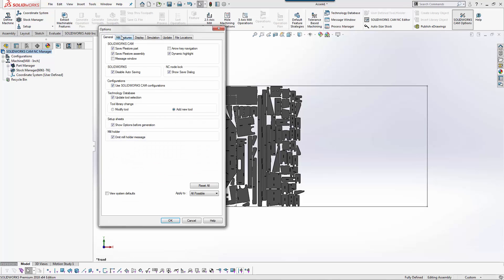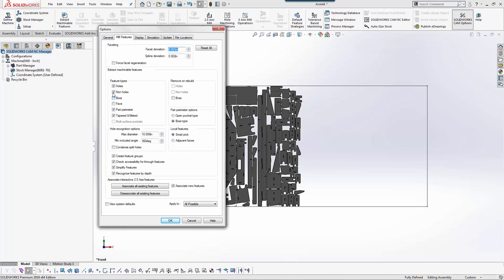If I come over here to feature recognition I can say I want you to find holes, non holes, and then find the perimeter. Because everything we cut is going to be like a pocket. And I can say any hole that's bigger than ten thousandths I want you to treat it as a pocket.